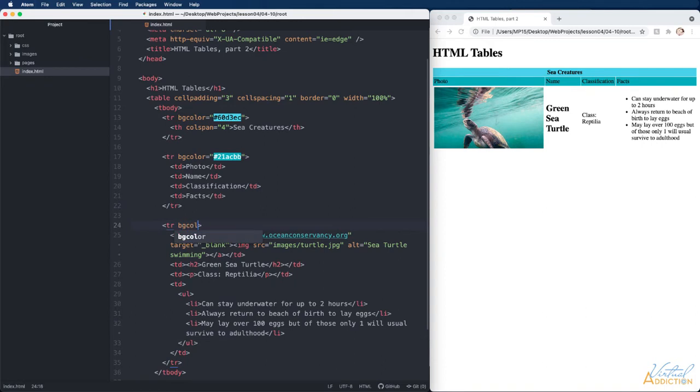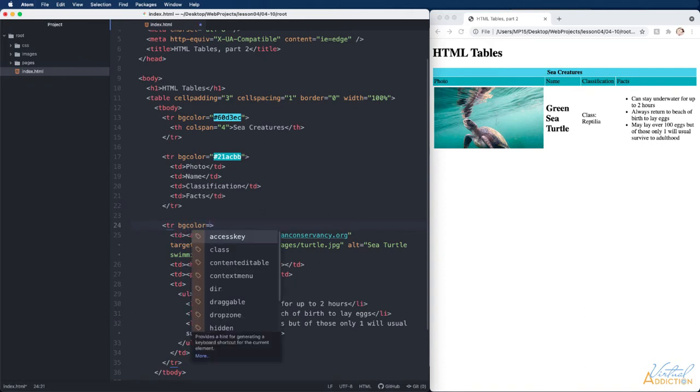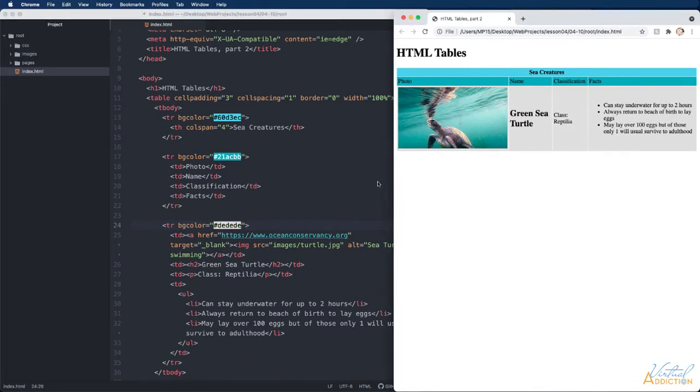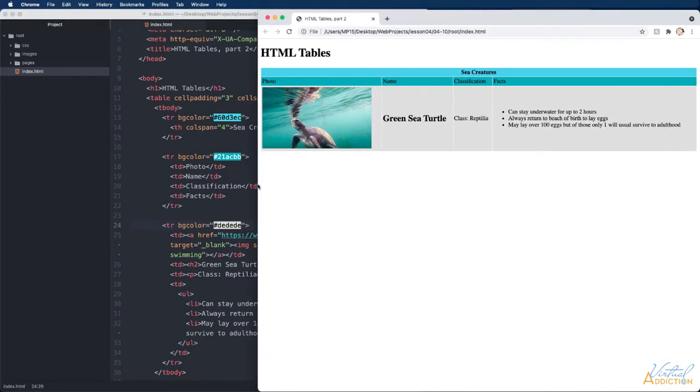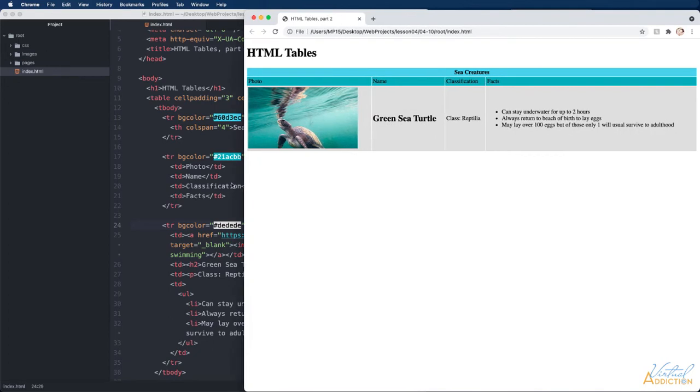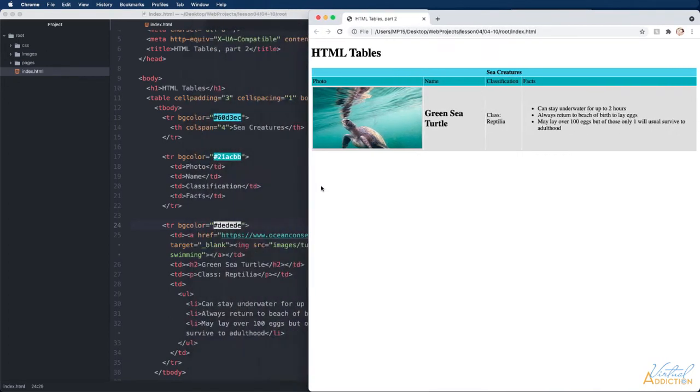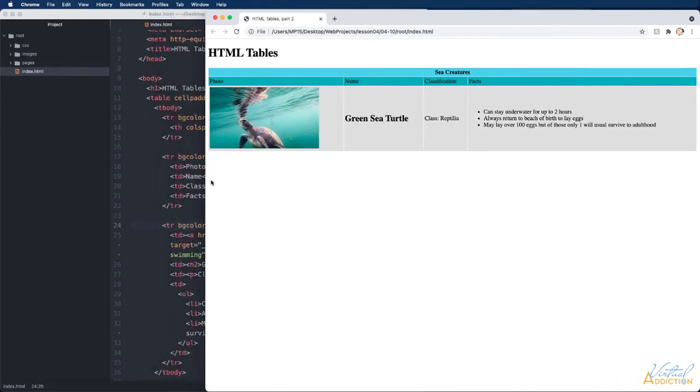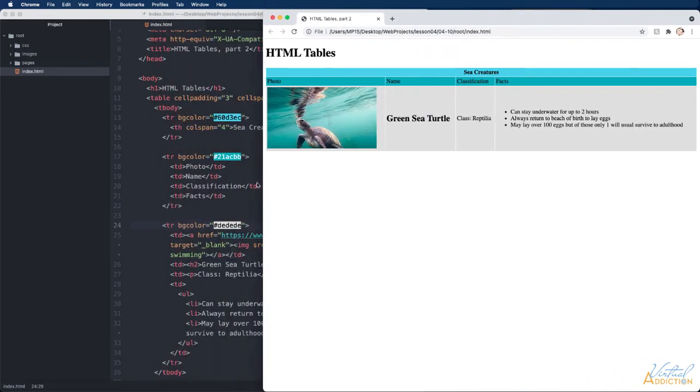We'll use our bgcolor attribute and we're going to set this to a hex value of dedede which is a light gray. Now because I'm using percentages you can see as I grow and shrink my page my cells get bigger and smaller.